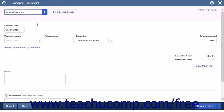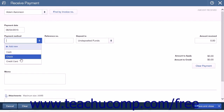In the Choose a Customer drop-down box, simply select the customer or click the Add New option to create a new customer. Then select a payment method and an account to deposit to from the drop-down menus.